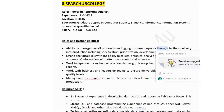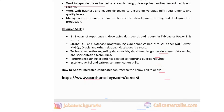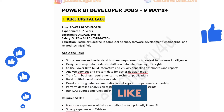Roles and responsibilities include managing the overall process from logging business requirements through to production delivery, including specification, prioritization, development, and quality control. Strong analytical skills are required to collect, organize, analyze, and disseminate large amounts of information with attention to detail. You'll also work with business and leadership teams to ensure deliverables fulfill requirements, and manage software releases from development and testing to deployment. Required skills include one to three years of experience developing dashboards in Tableau or Power BI, strong SQL and database programming experience with SQL Server, MySQL, Oracle or other relational databases, and expertise in data models, database design, data mining, and segmentation techniques. Apply via the link in the description.